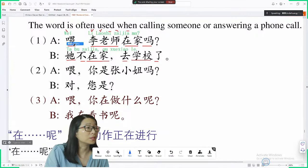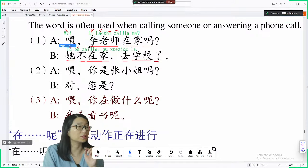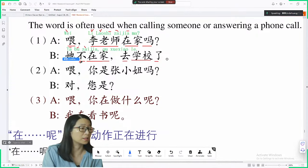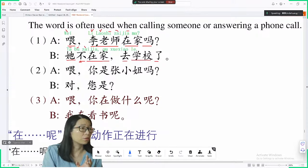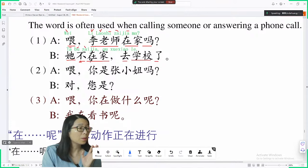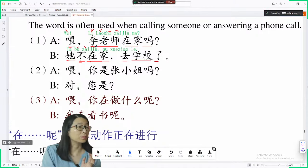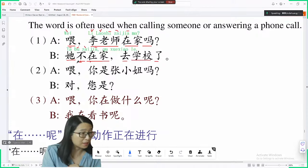她 is a flat first tone. 不 is a rising tone here because 在 is a falling tone — 不 can change tones depending on the next syllable. If the next syllable is a falling tone like 在, then 不 changes to a rising tone. So 不在, 不在, 她不在家 means she is not at home.